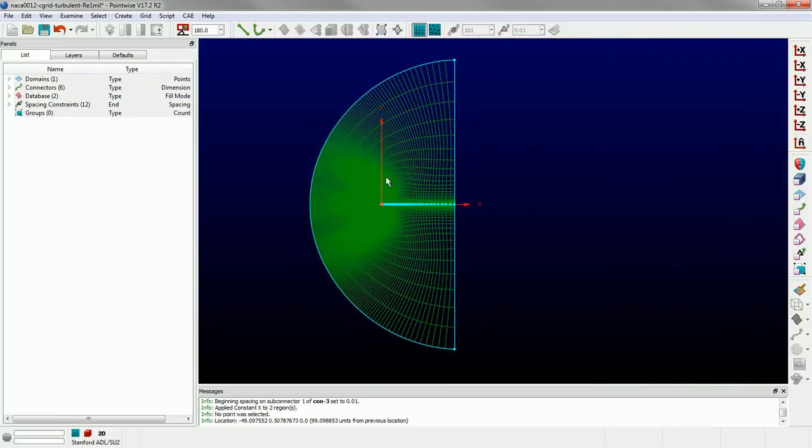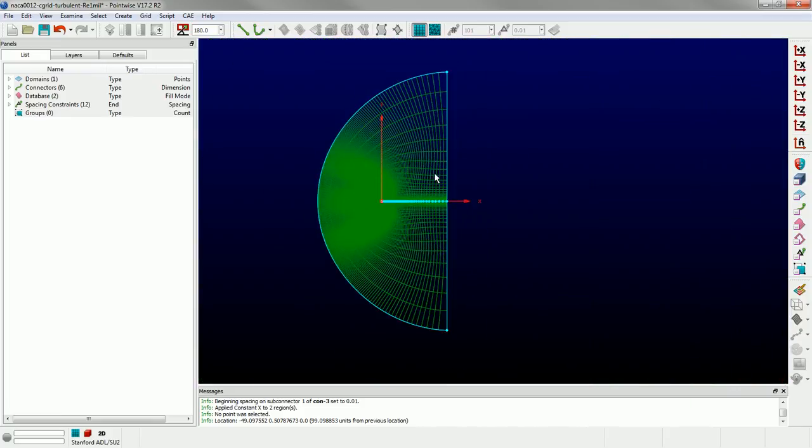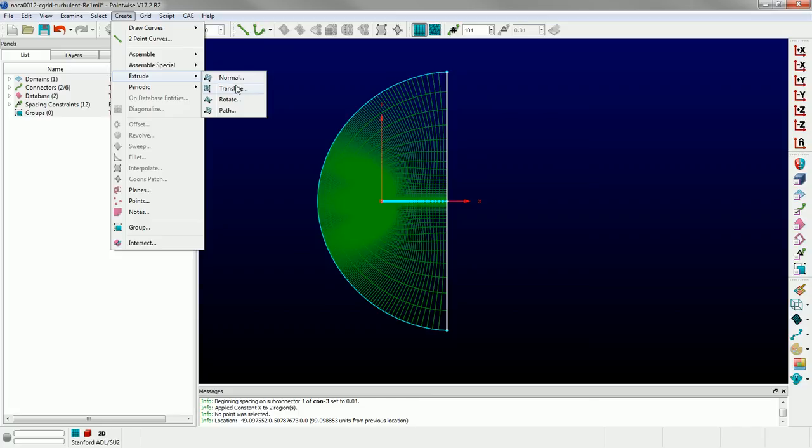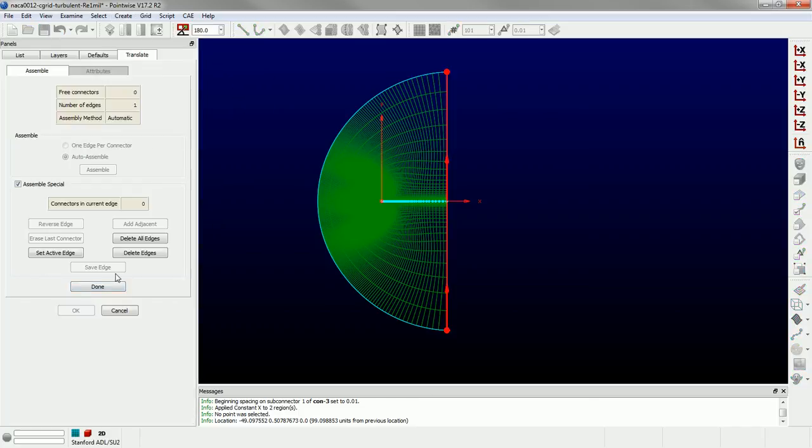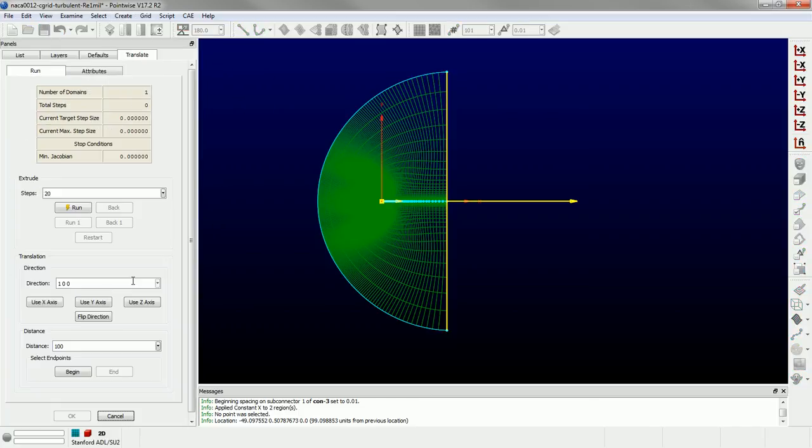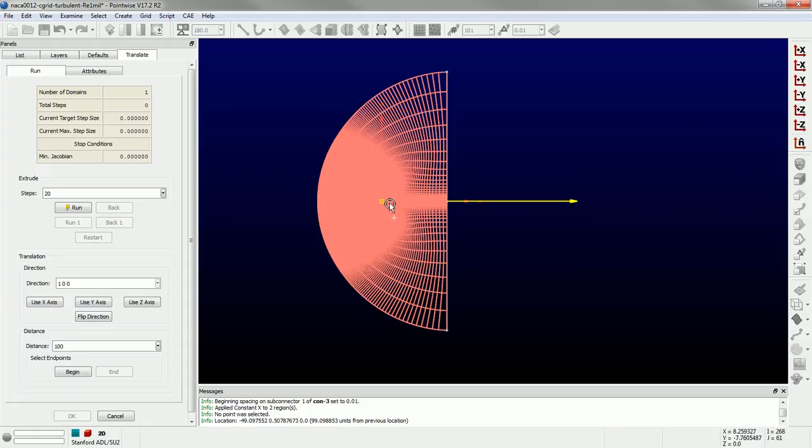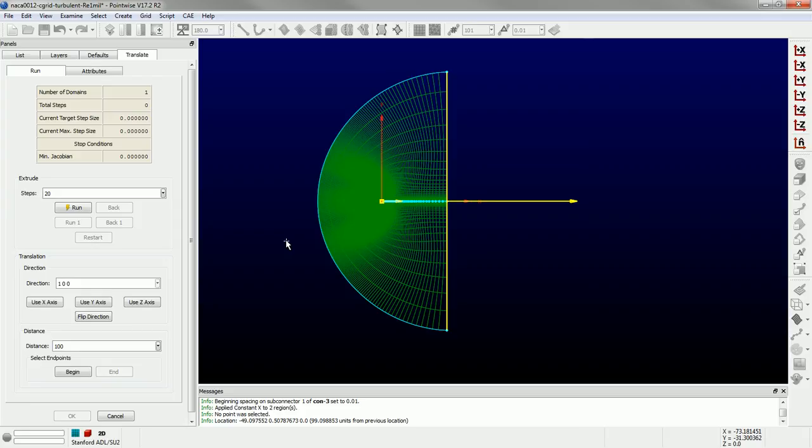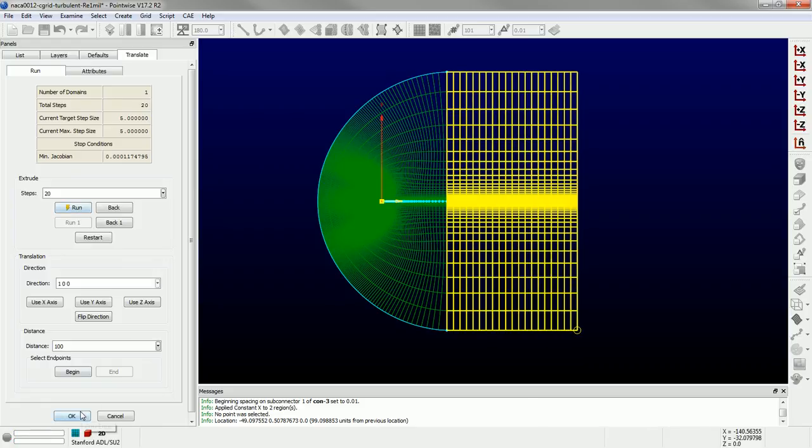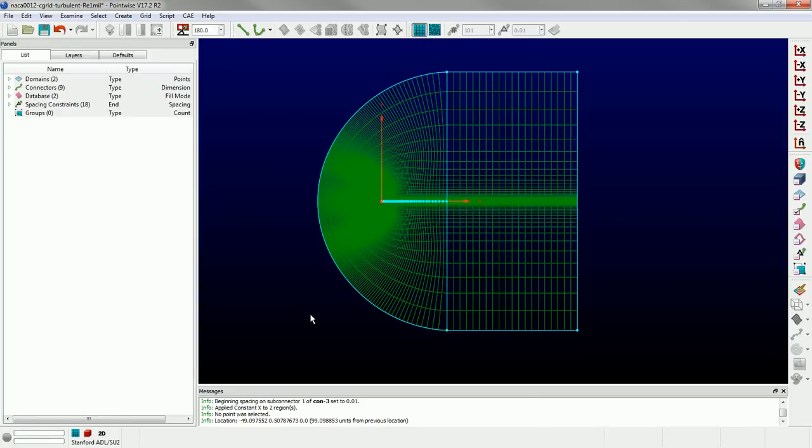Alright, so the last step is I want to create the remainder of my wake. The easiest way to do this is just to grab the connectors here at the back and create a translational extrusion. Click done. We're going to create a single block. Both those connectors we can extrude into a single block or domain. I'm going to extrude in the X direction a distance of 100. So I've typed in 100 for my distance. And that's basically going to give us a grid that's 150 cord lengths downstream of the airfoil, so sufficiently far to capture any wake effects. And then I'm extruding 20 steps. So we can run and click OK. And you can see we've created the translational extrusion and we've got that wake block.